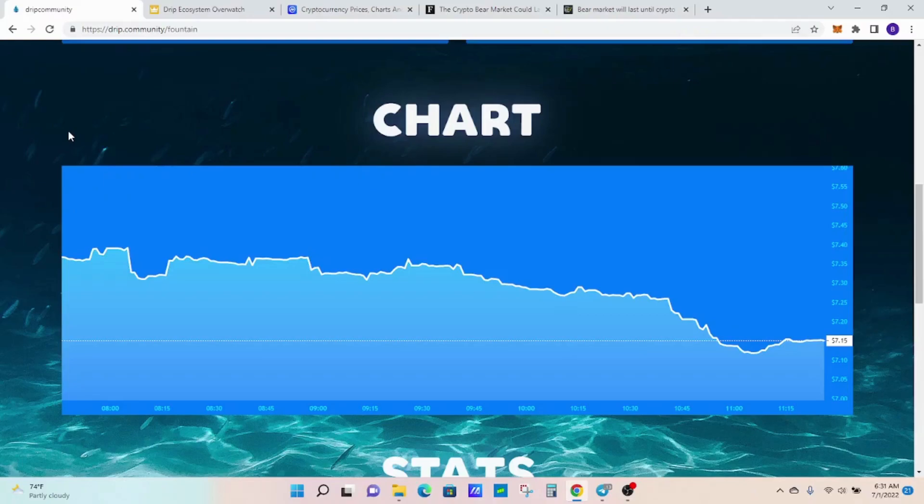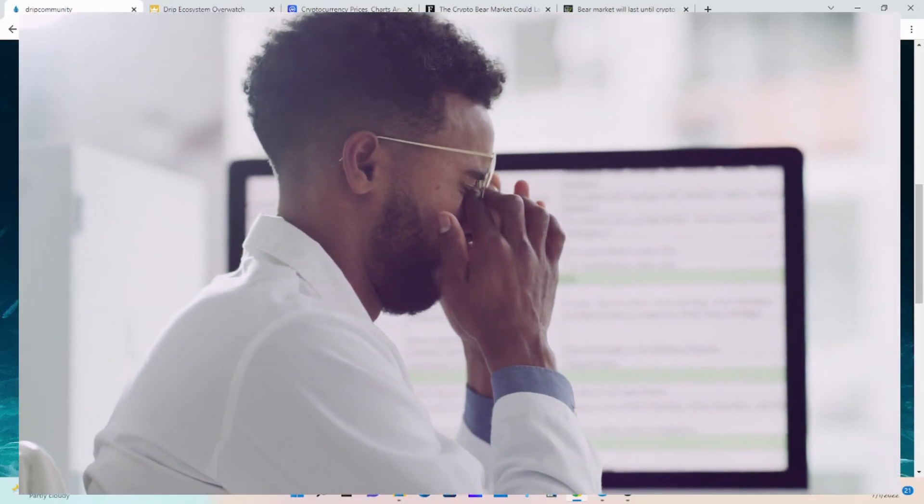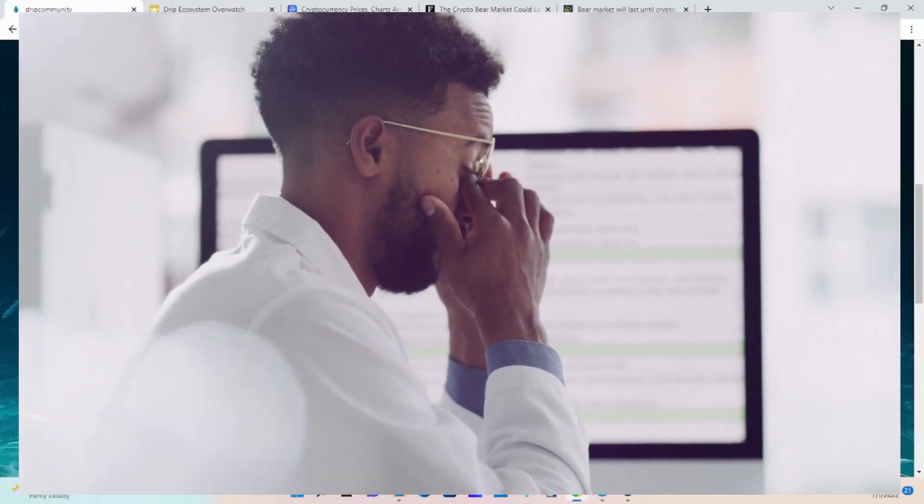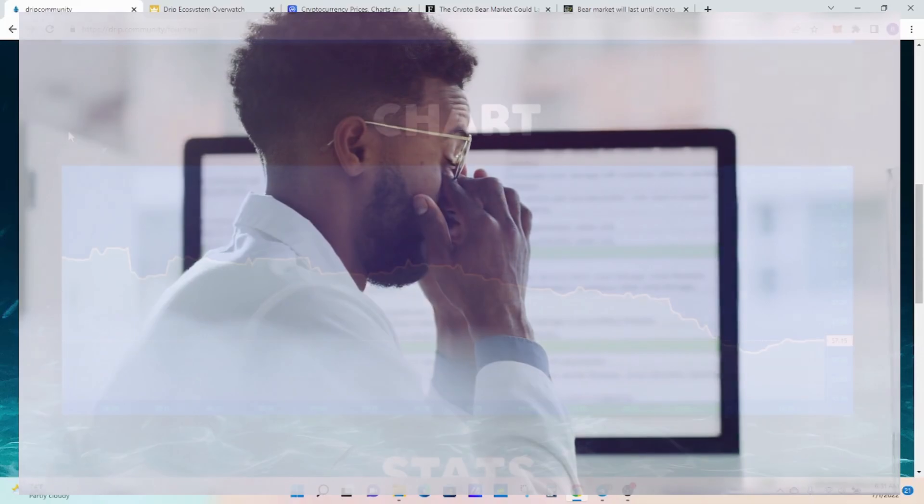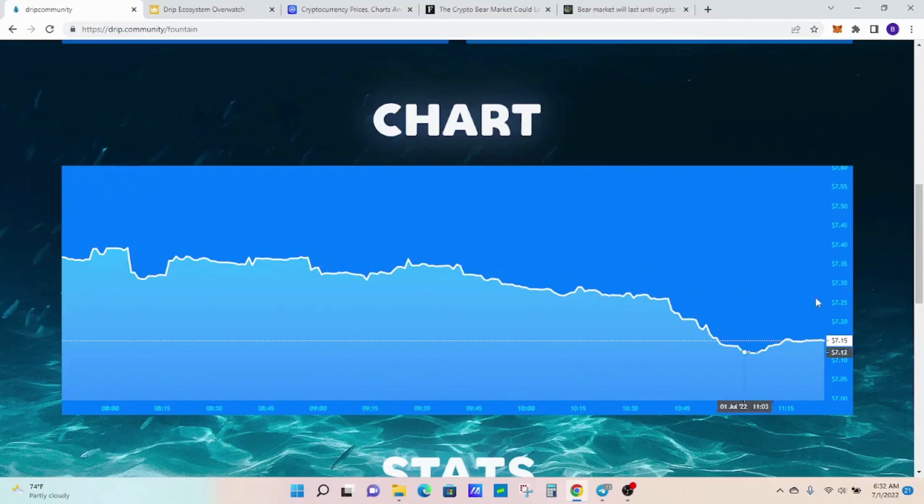As you can see, I have the Drip token price chart up. We are currently sitting at $7.15. I've seen a couple comments on some of my videos talking about it going to $6 or $5. Either way, if it goes down to a dollar, I've said this many times before, I'm going to continue to hydrate and continue to accumulate as much as I can because I see these prices as a steal.